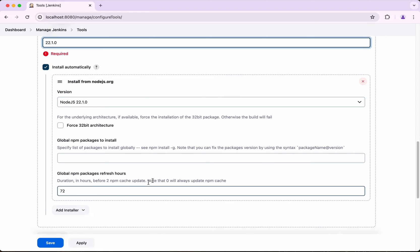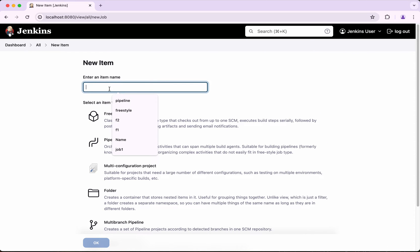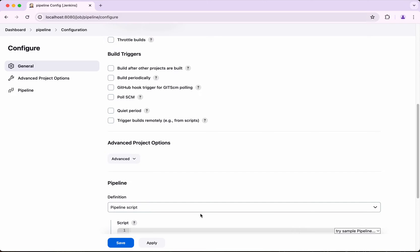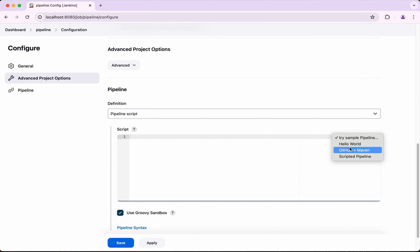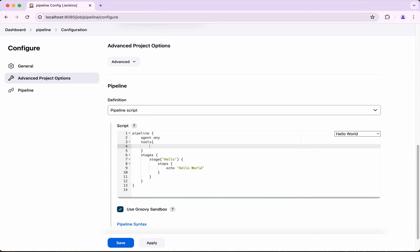Leaving everything else as default, click Save. Now we are going to create a pipeline — I'll call it 'pipeline', click Pipeline, then click OK. We'll use the Hello World sample pipeline script, and then I'll add the tools block. It is Node.js but the name we have given is 22.1.0.